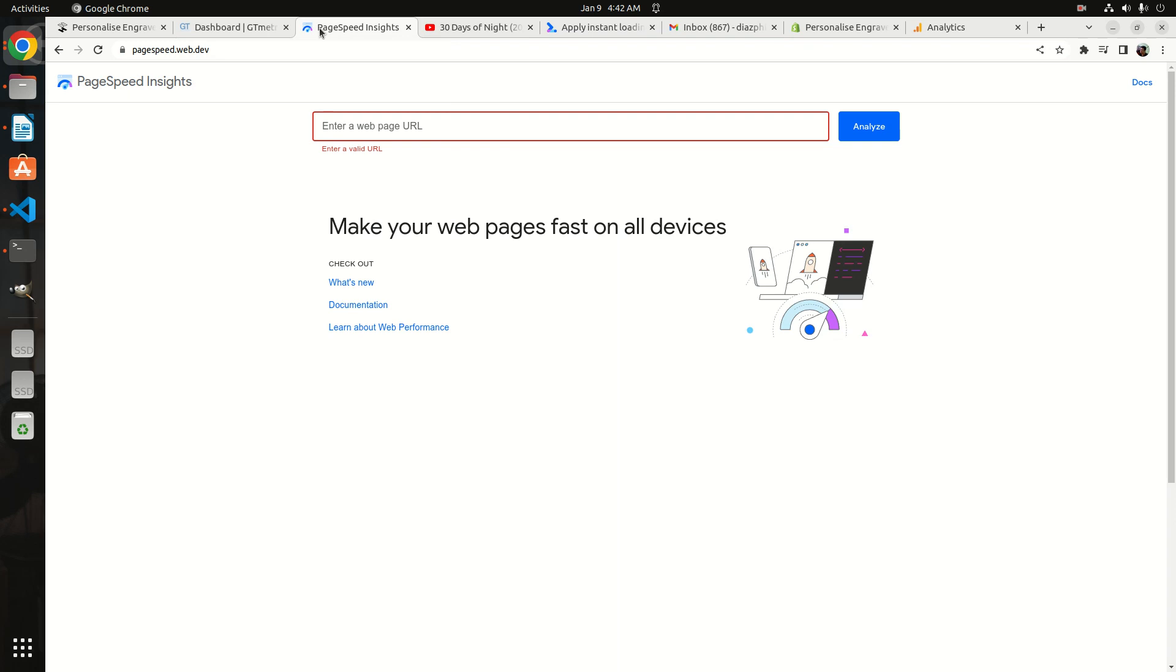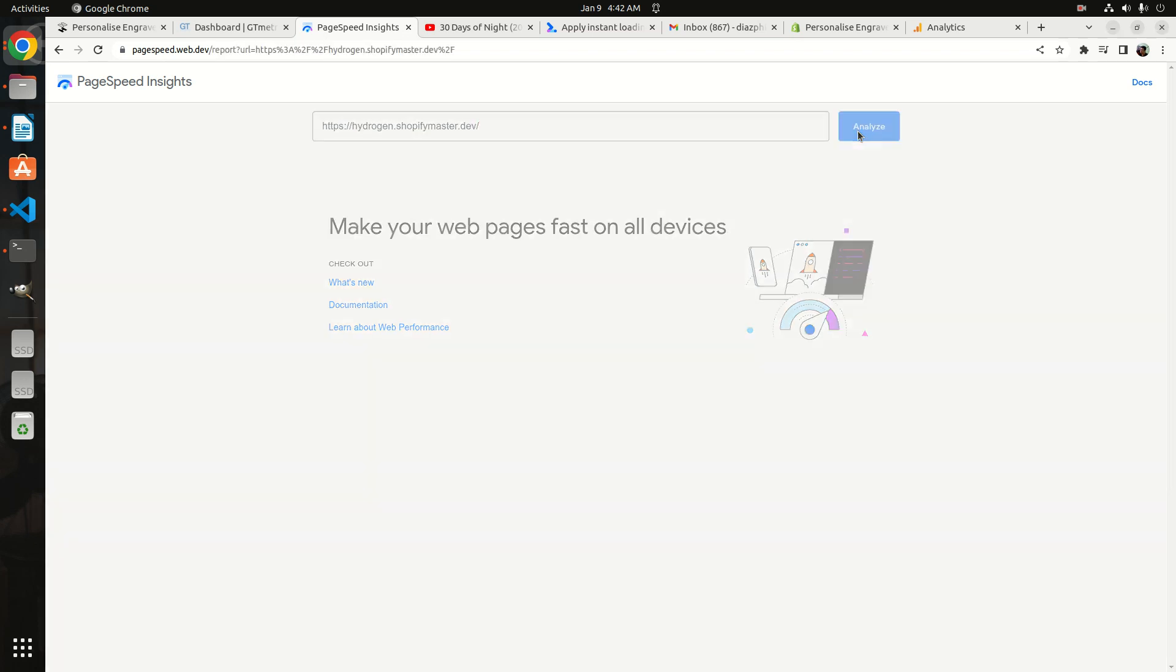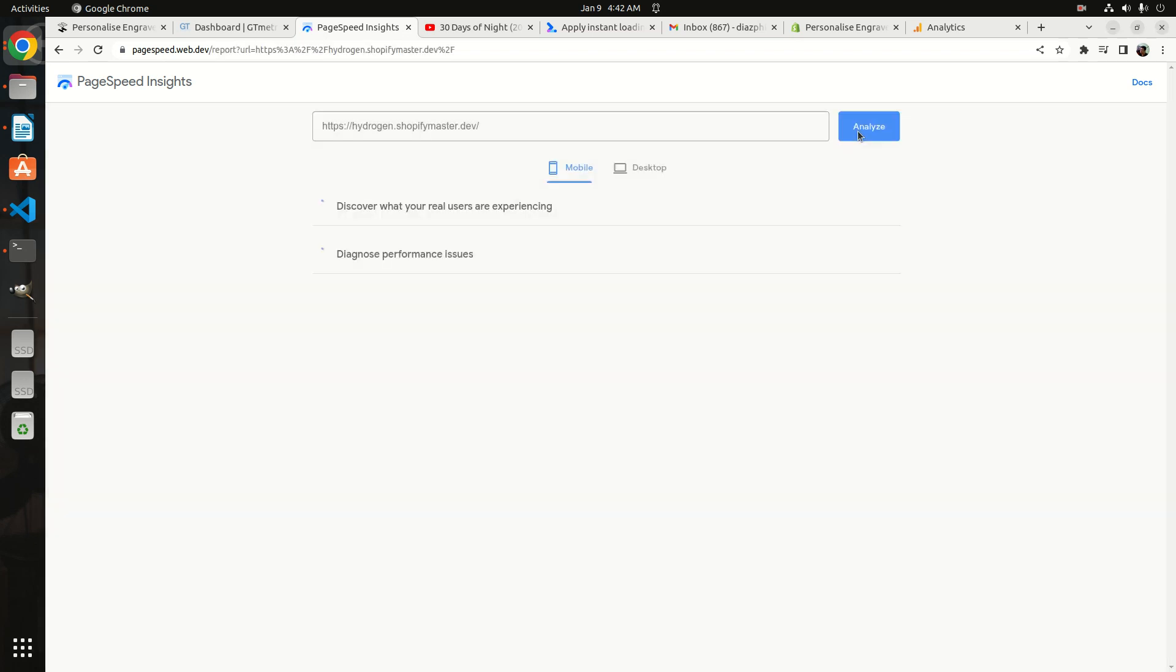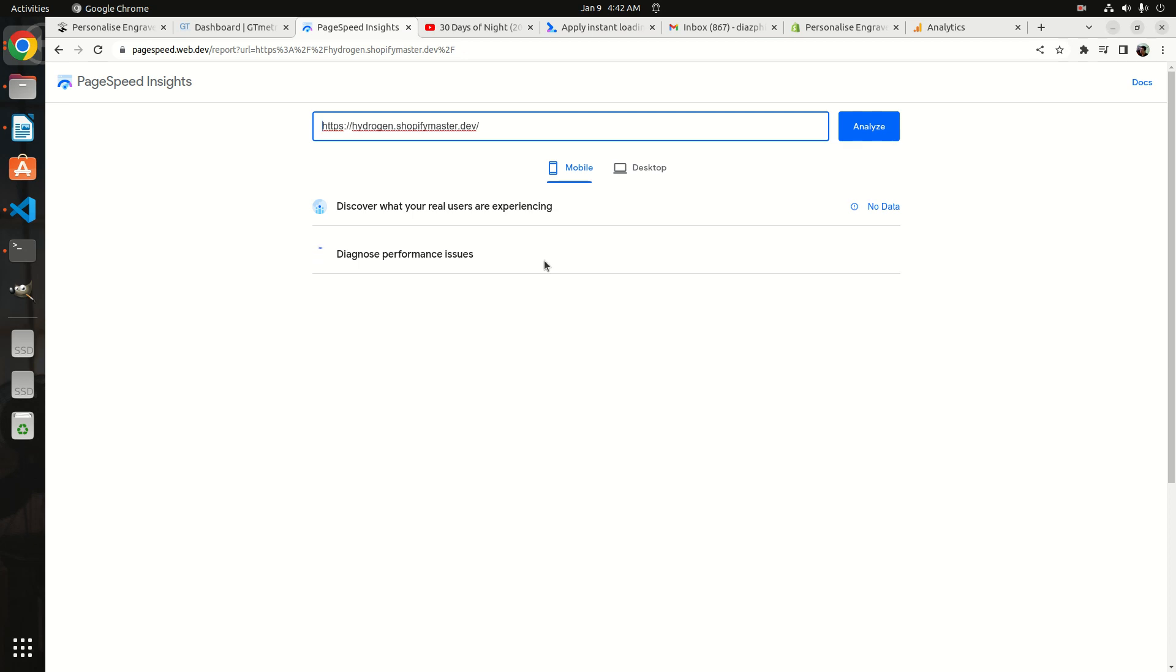So let's go to the Google PageSpeed Insights analyzer. I'm going to copy and paste my URL for the web app. We're going to wait for maybe probably two minutes and it will bring the results.